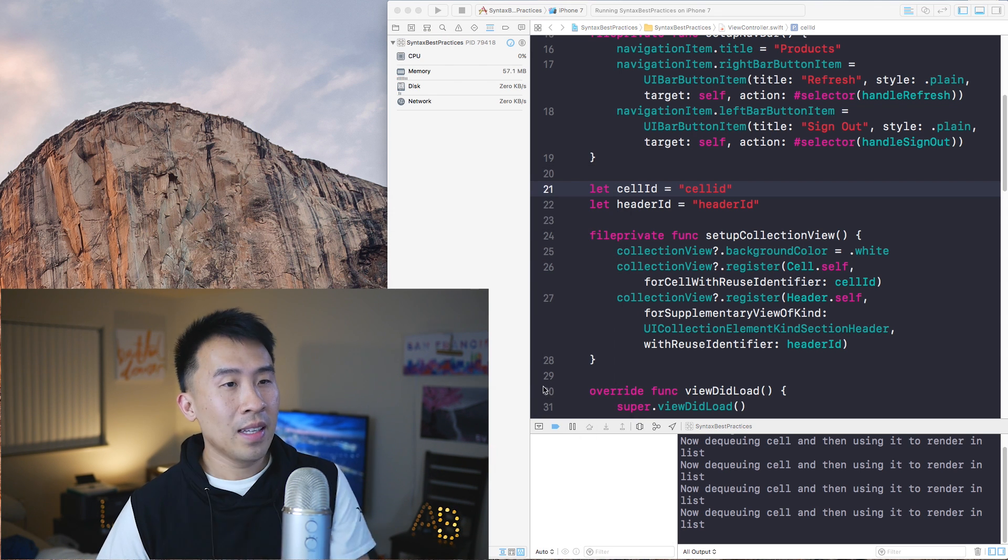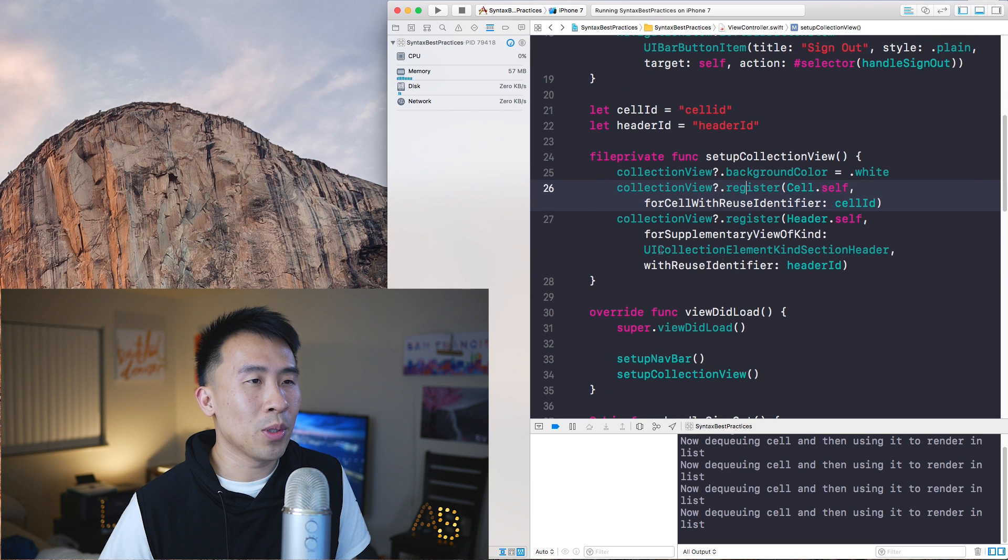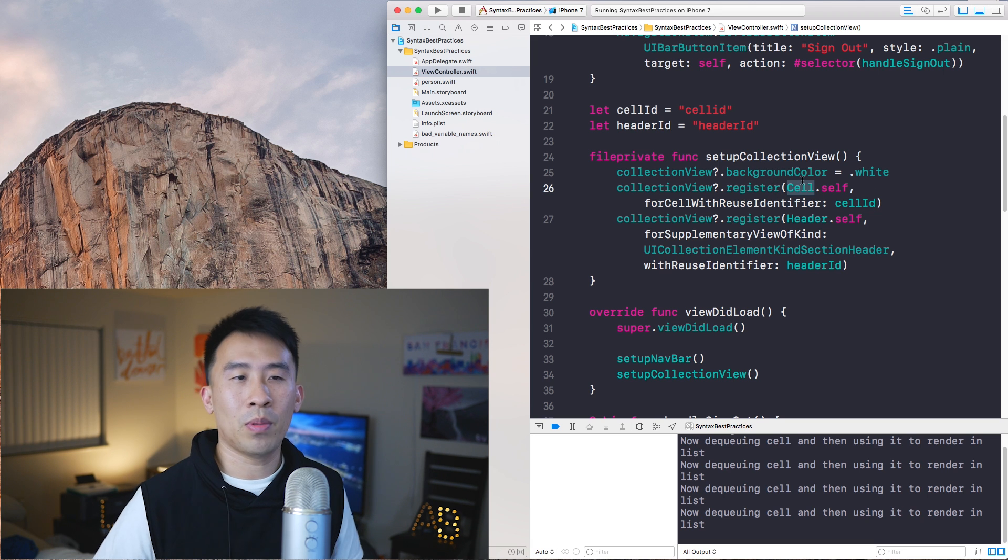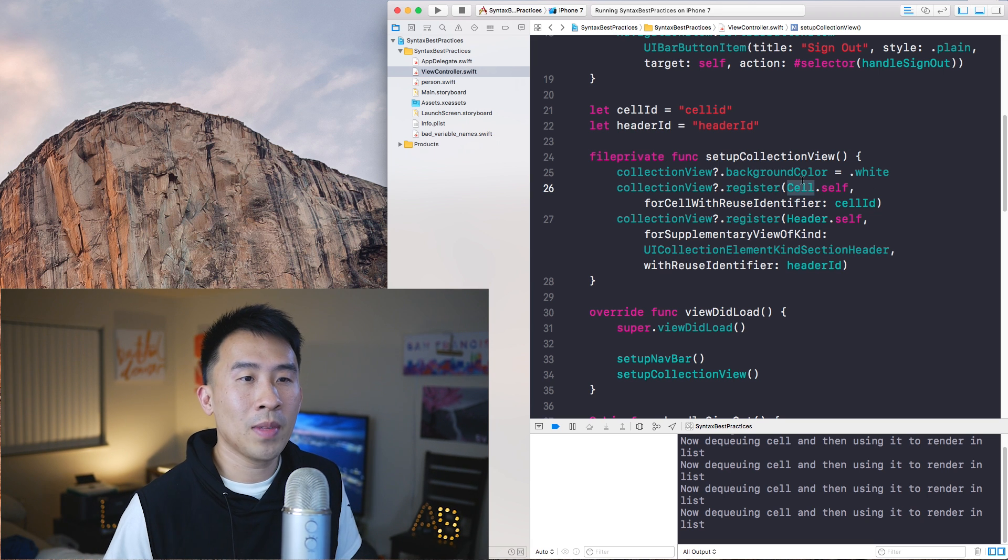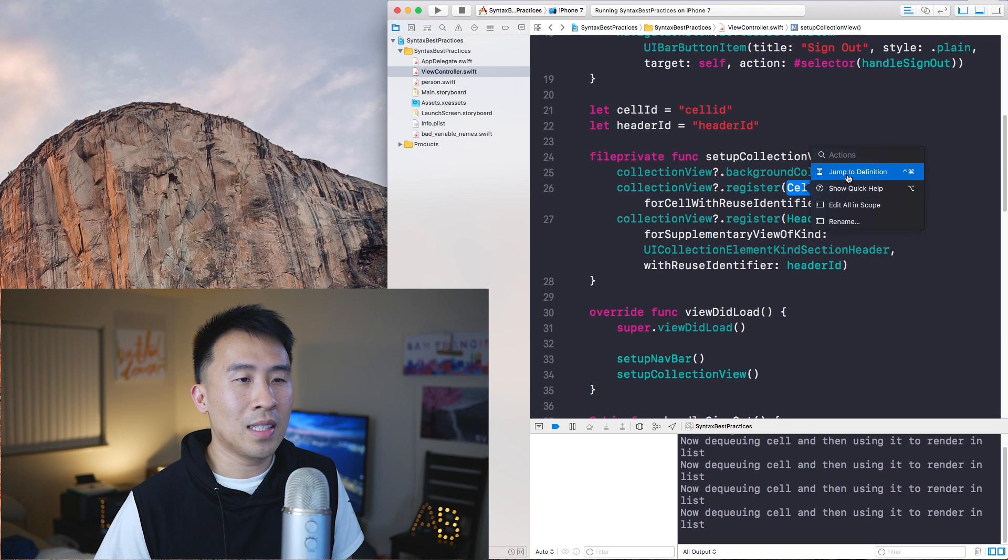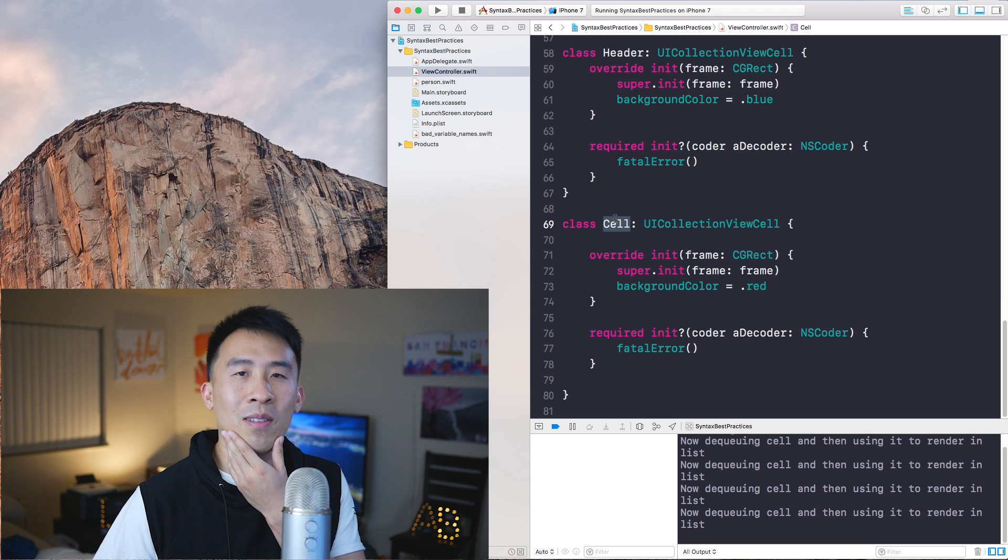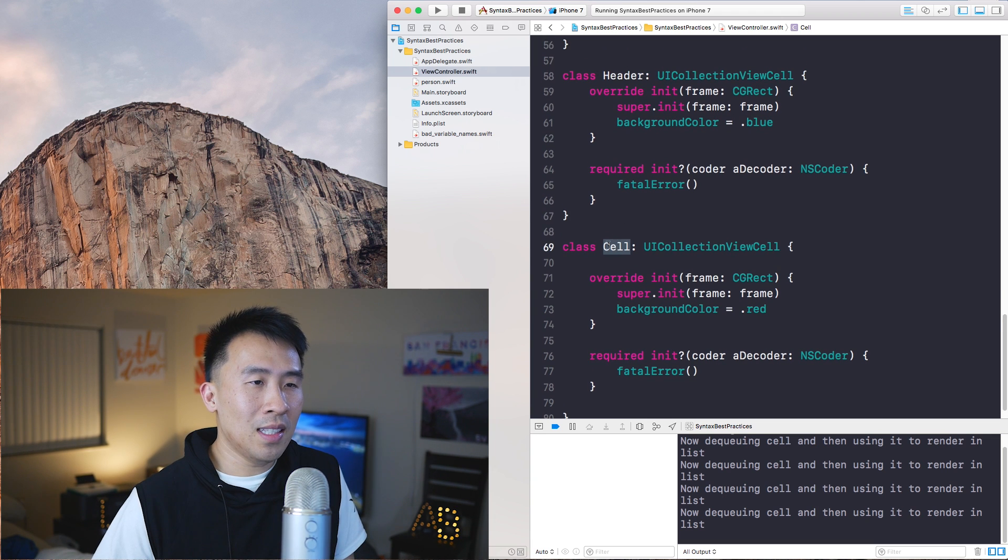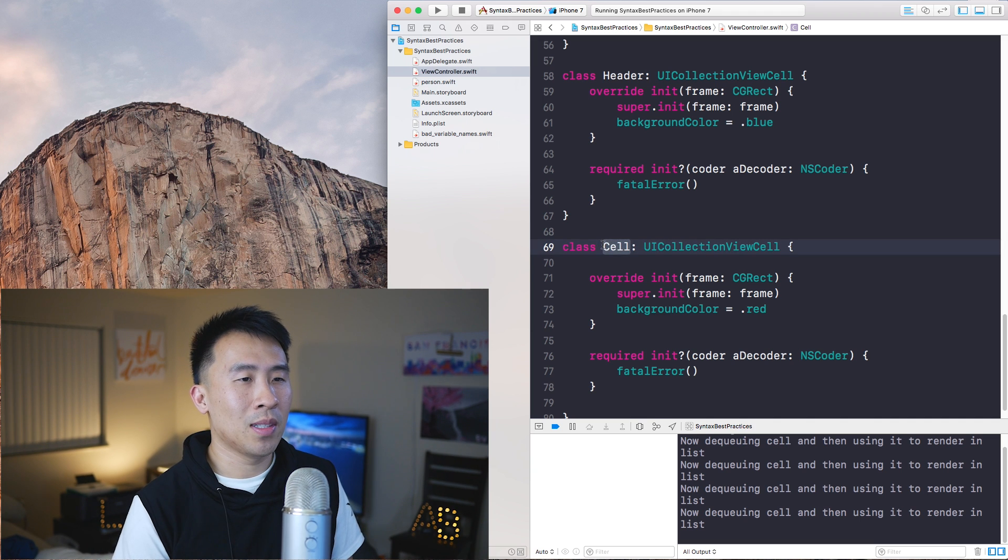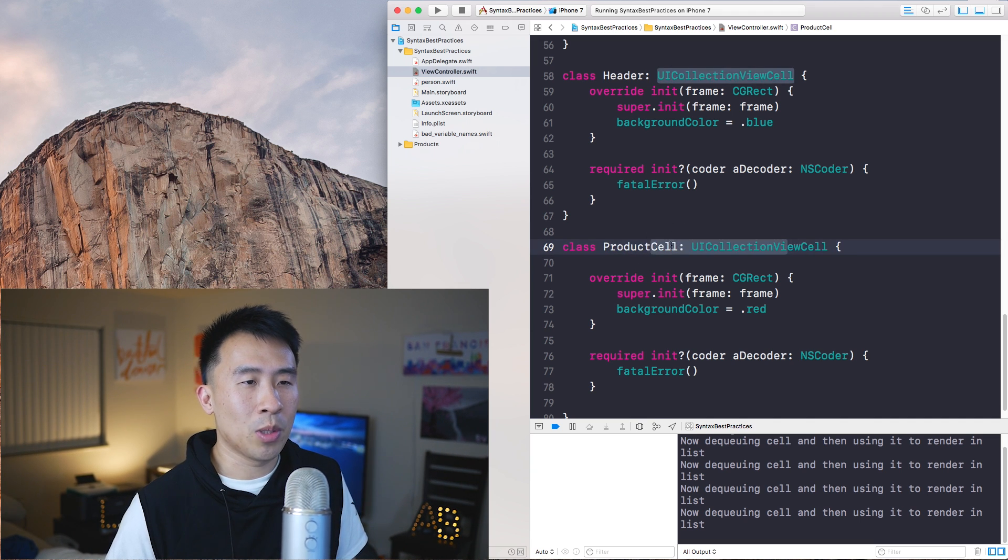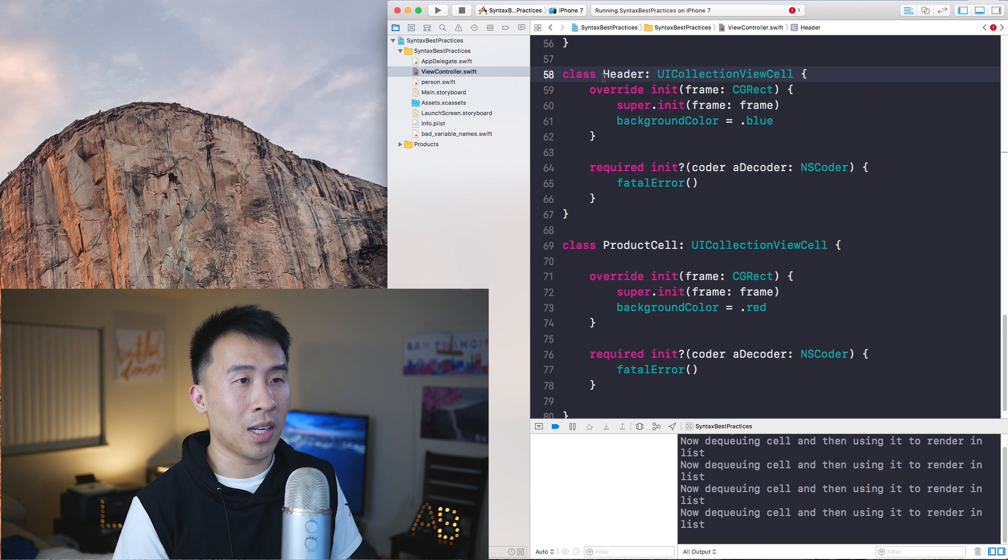Now the next thing you want to pay attention to is the actual cell classes that you might be registering, perhaps for a collection view or a table view. The cell right here, the cell class name is actually Cells. Let me just jump to the definition. I see this a lot and it's kind of surprising at the same time, because these cells should have a more meaningful name such as perhaps ProductCell. That's a more meaningful name, and this should probably be ProductHeader or whatever you want to call it.